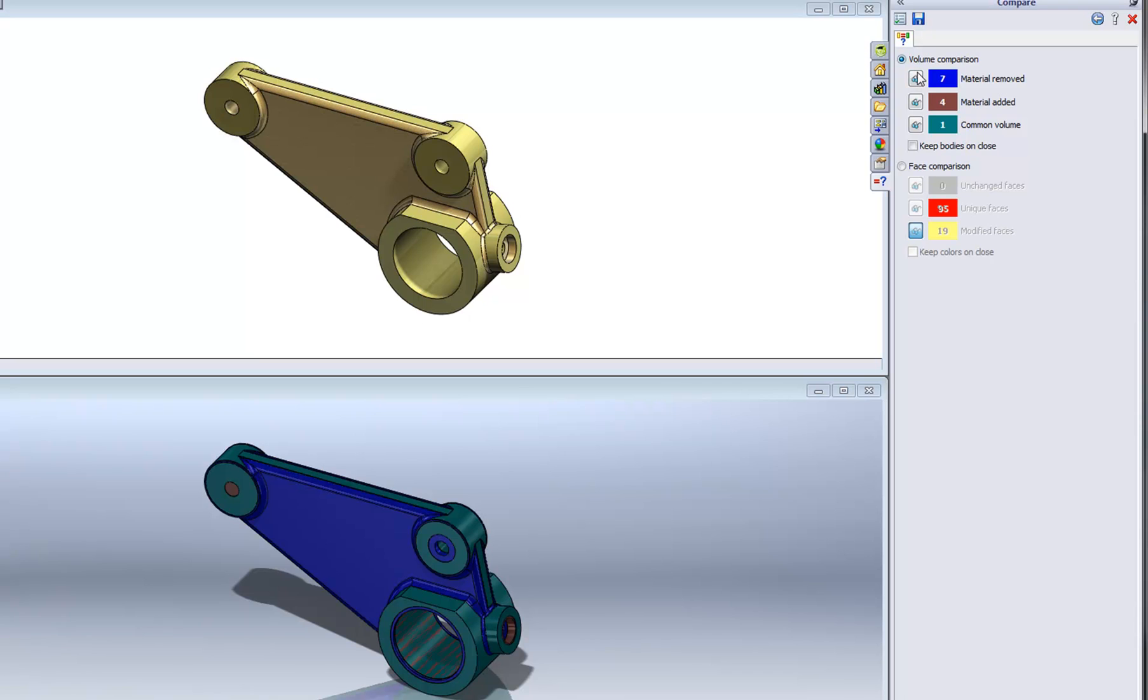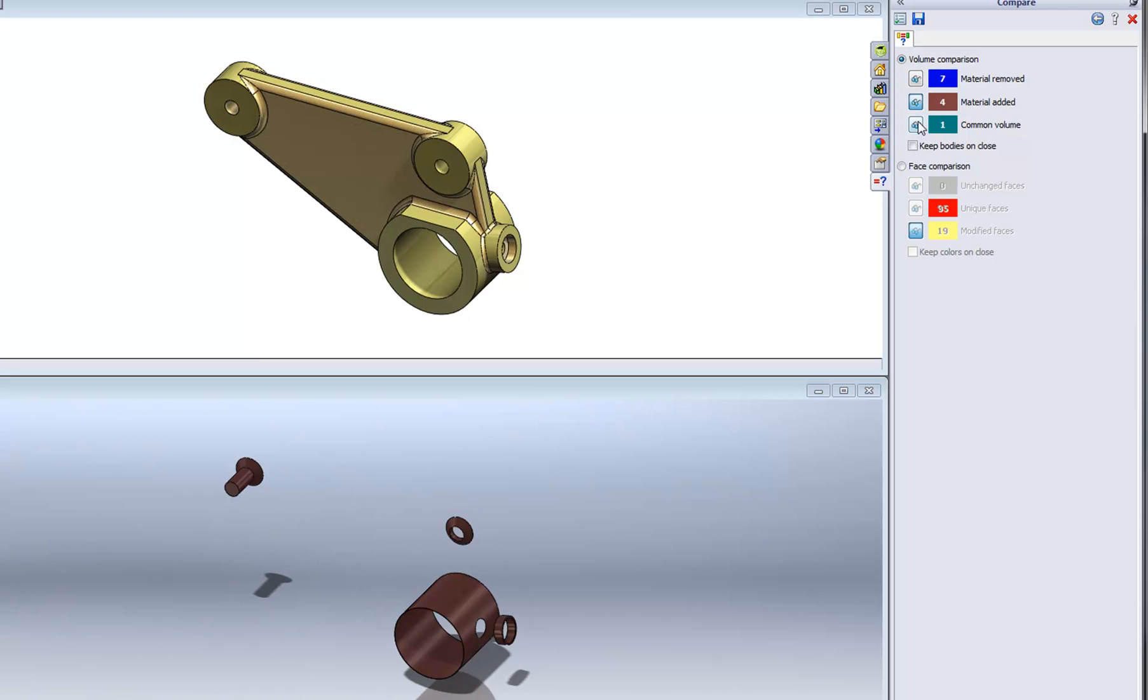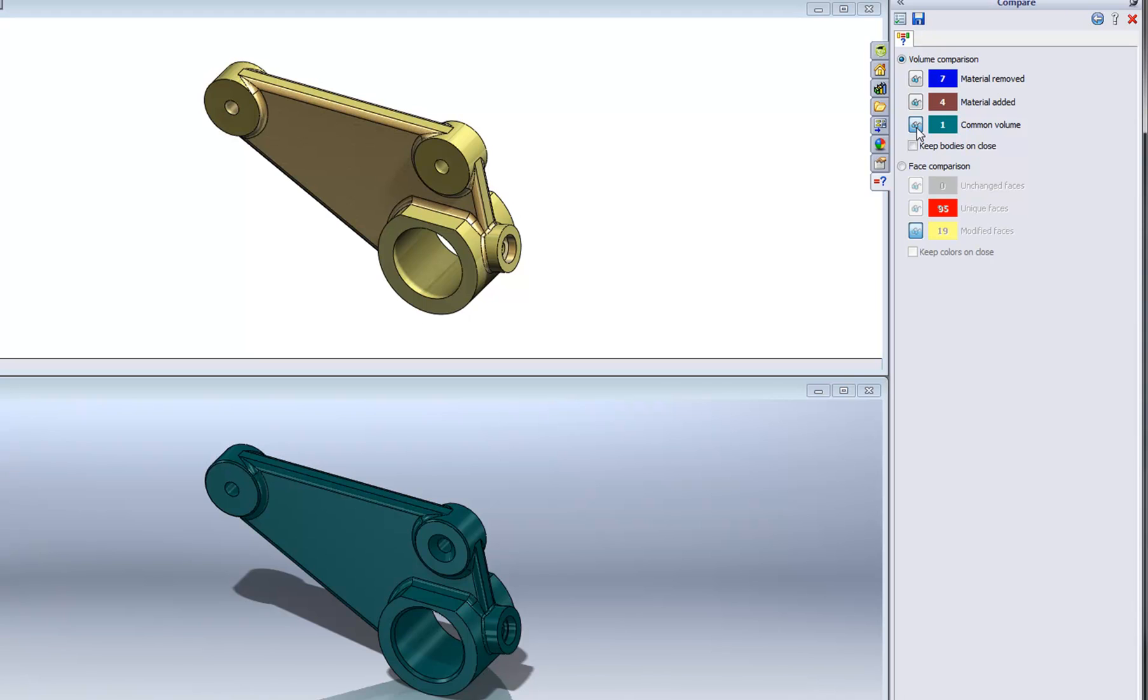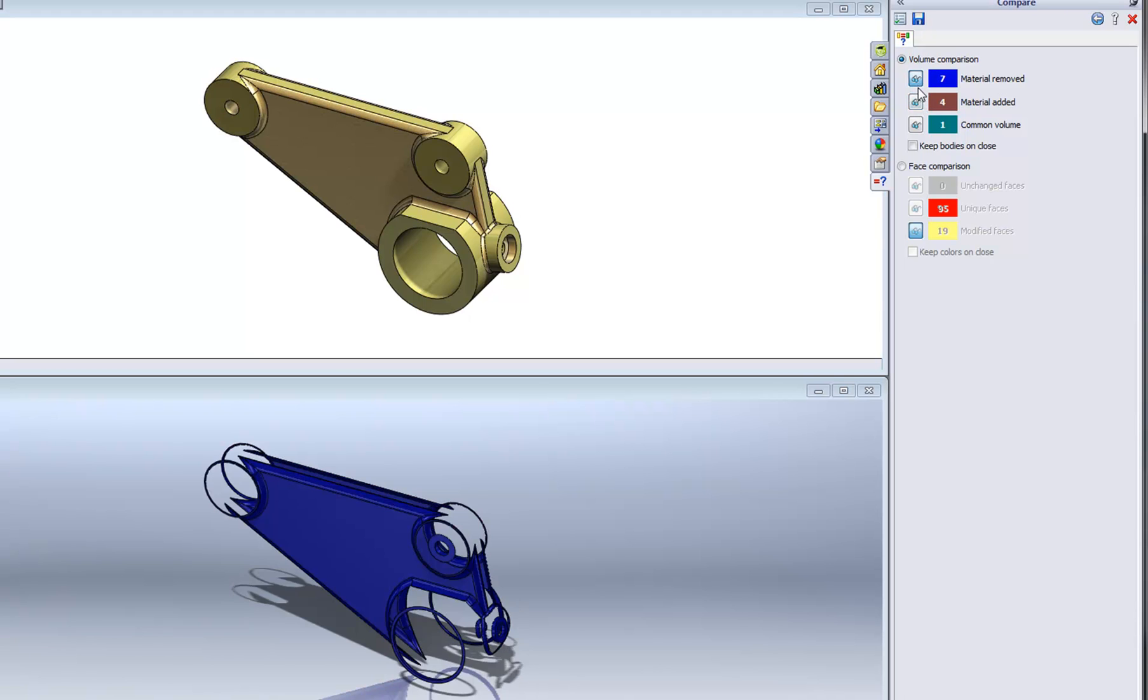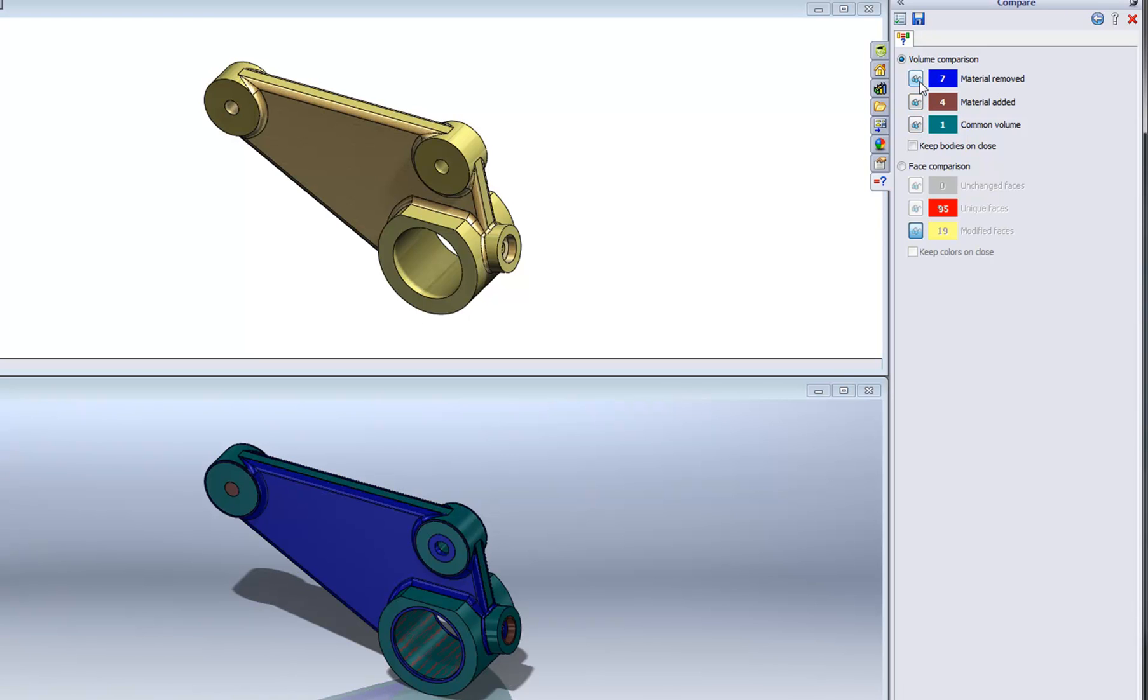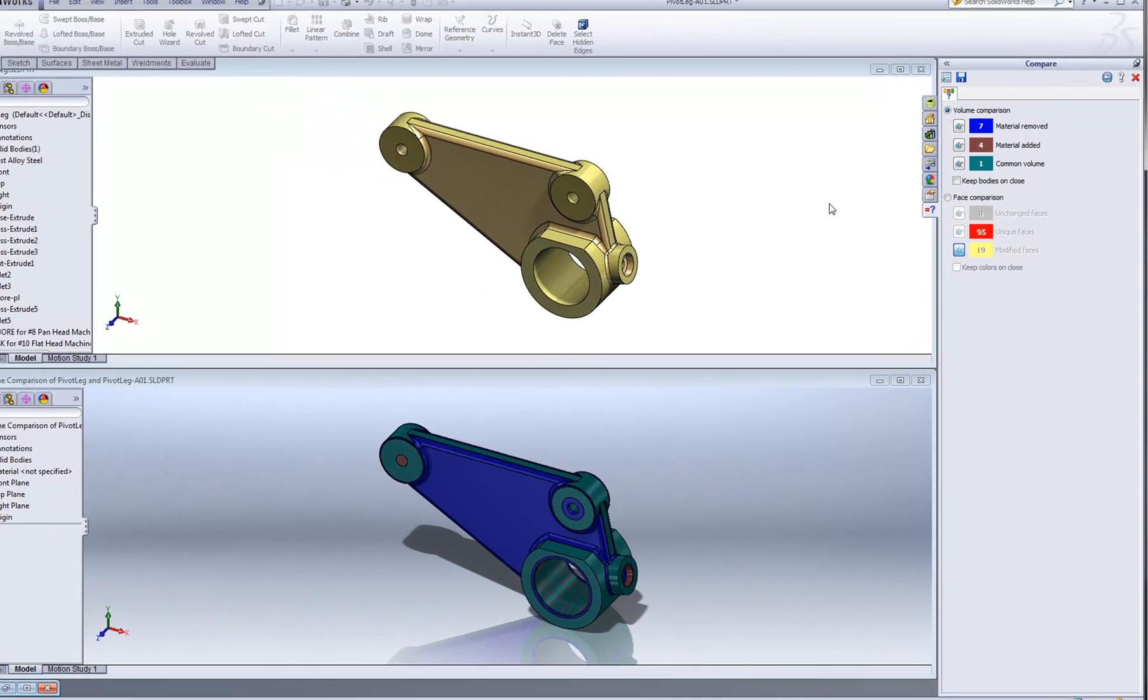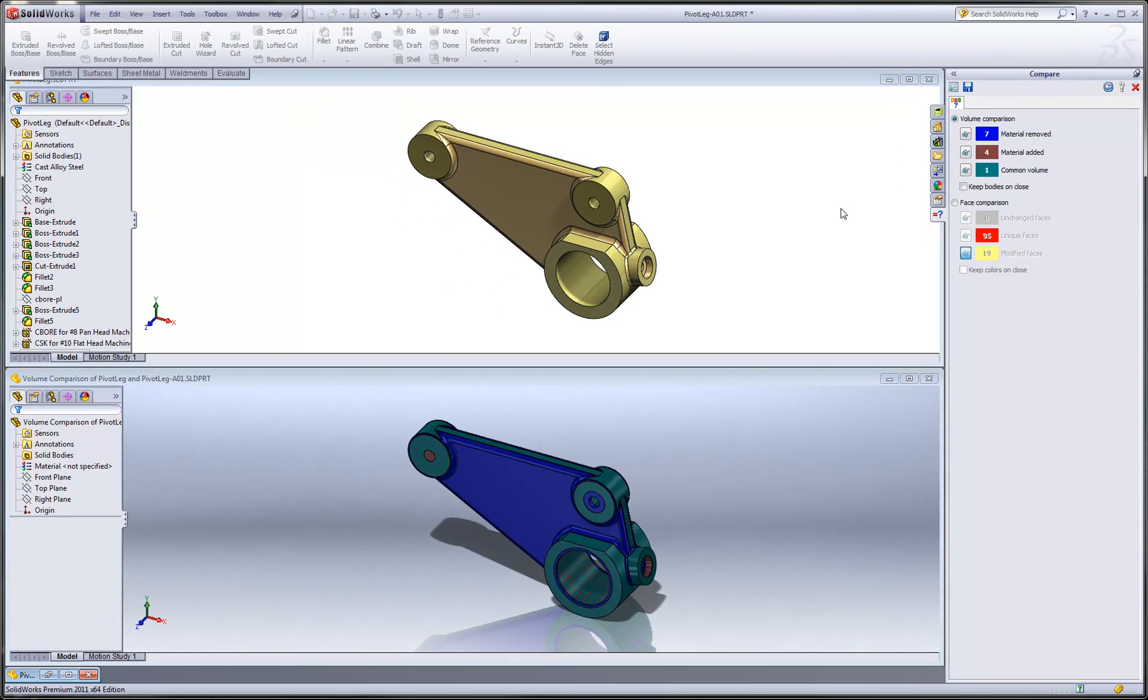So we can use this volumetric comparison to show the differences between the two instances of the model. And we can isolate all of those individual components as far as the material that has to be added to the first part to get the second, the material that has to be removed from the first to get the second, and so on. You can also save this geometry comparison to an HTML-based report. And just like that, that's how you can take two different SOLIDWORKS models and compare them for feature, property, or geometric similarities.